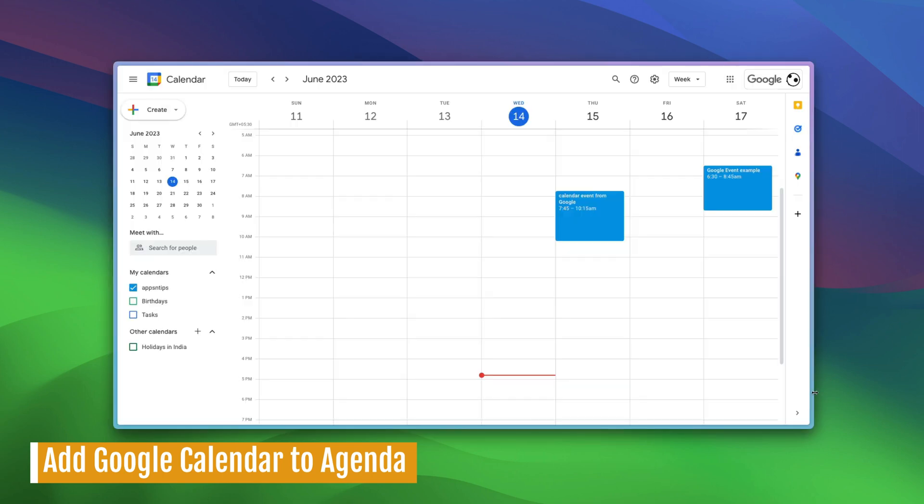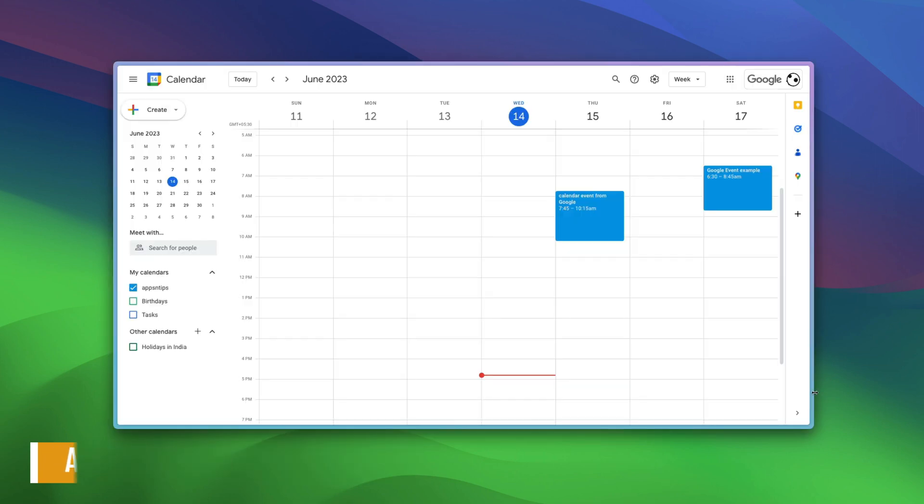we will show you how you can integrate your Google Calendar with Agenda plugin directory. Before we show you how to integrate Google Calendar events with Agenda, there are a few points you should know. The only way to integrate Google Calendar is to create a public copy of the calendar.